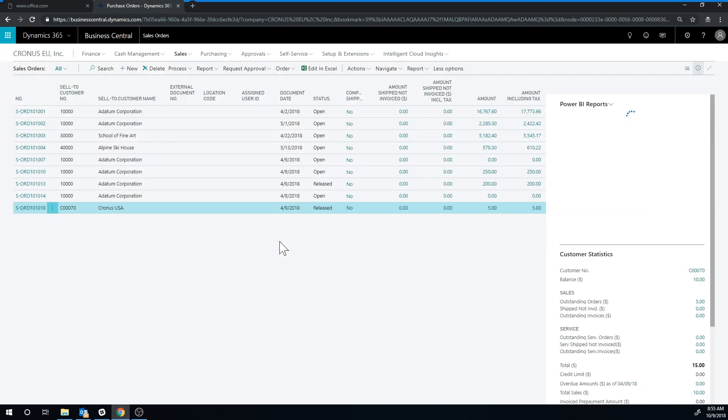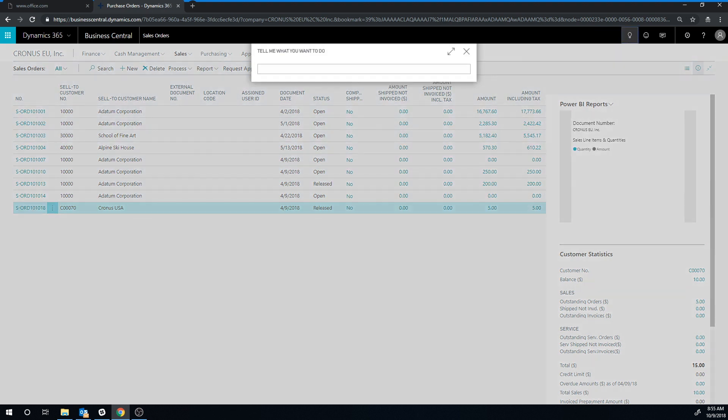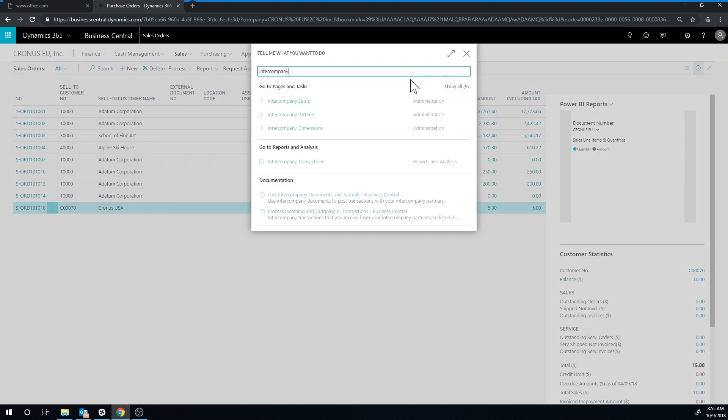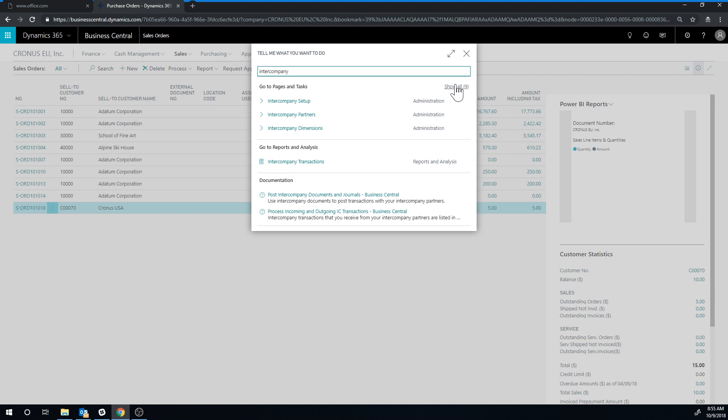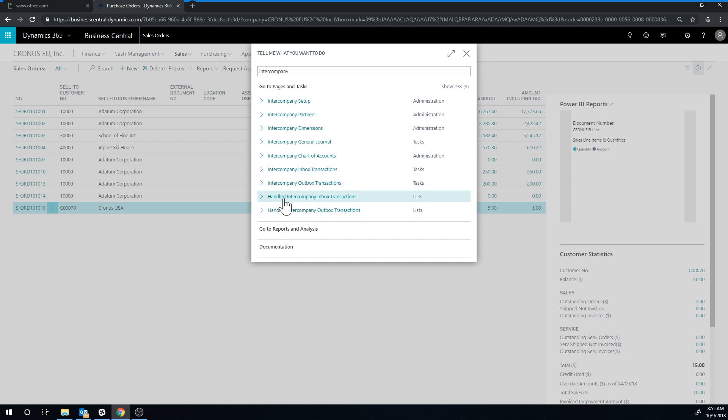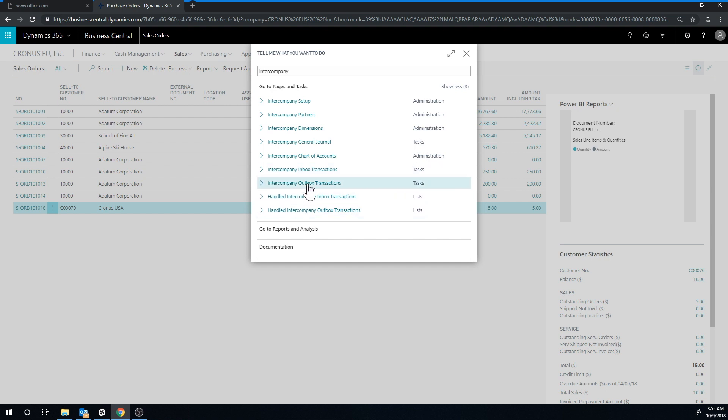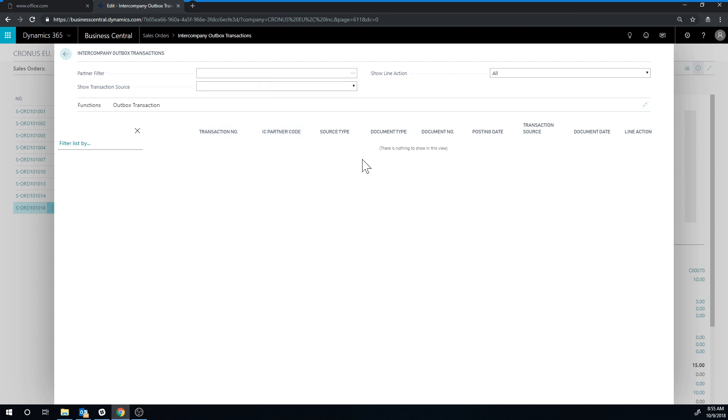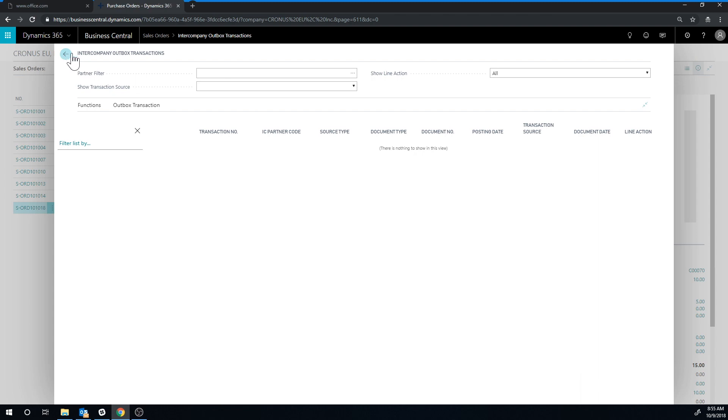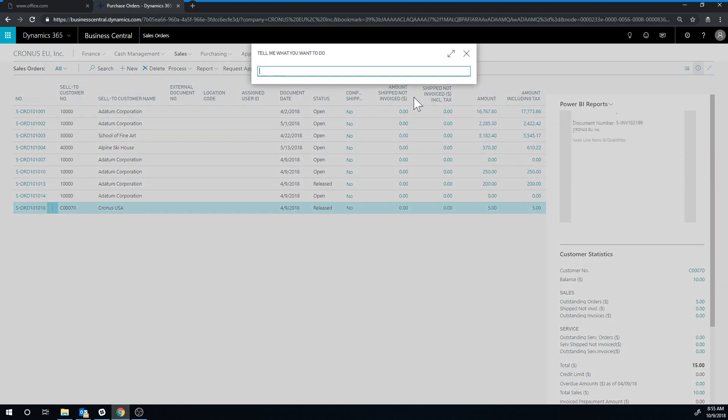Where do I see it? If I go here into intercompany and show all, I have here inbox, outbox transactions and then I have handled inbox, outbox. Let's take a look at the intercompany outbox. I have nothing here. So it's been processed through there. Let's go ahead and take a look at the handled ones.